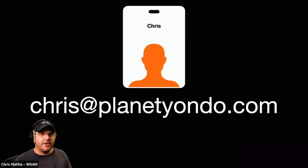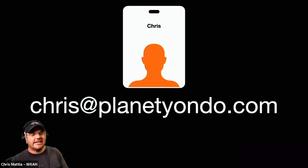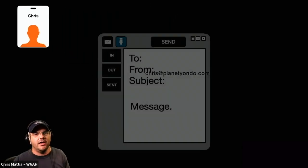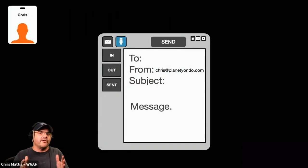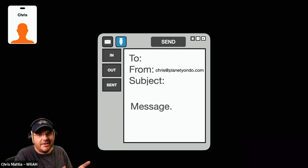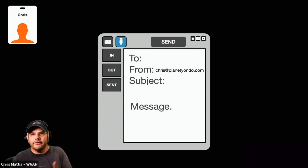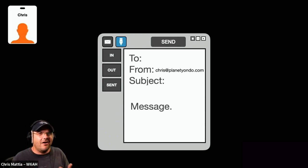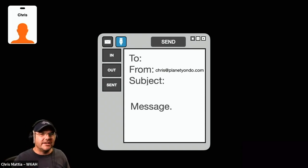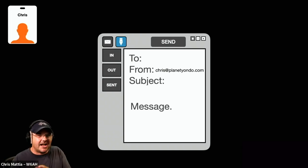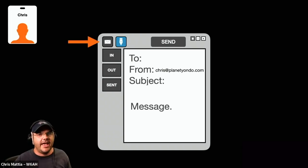So you've got your email credentials now. The next thing you get started with is your email program, and your email program can be any number of things. It might be your Gmail program that you're logging in through the web, it might be Mail or Outlook or whatever it happens to be. They all work pretty similar, so we're just going to walk through the common components that we have here.